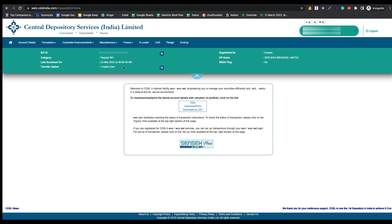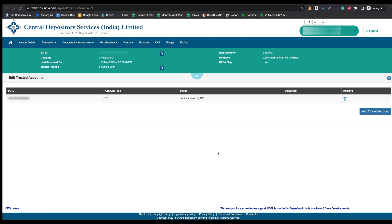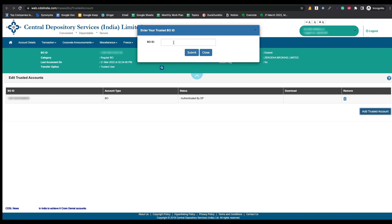To add a trusted DMAT account, go to the Miscellaneous option and click on 'Edit Trusted Account'. When you click on that link, this page will open. I already have one DMAT account as a trusted account. To add a new one, click on 'Add Trusted Account', enter the DMAT ID of that account, click Submit, and it will take a maximum of 24 hours to approve your request.